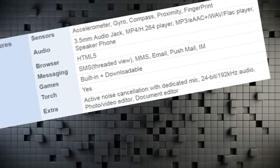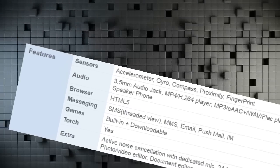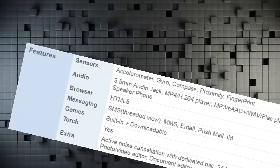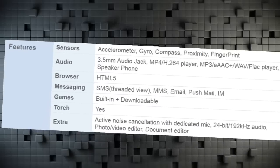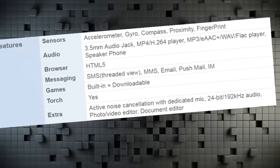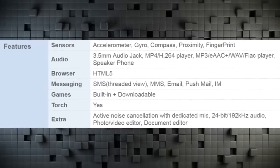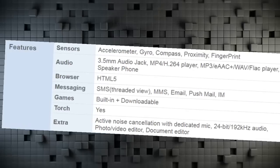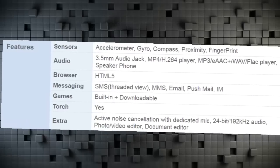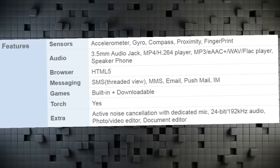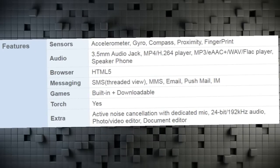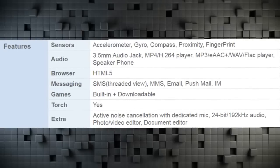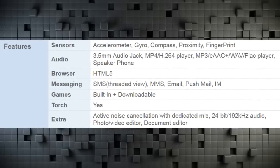Features Sensors Accelerometer, Gyro, Compass, Proximity, Fingerprint. Audio 3.5mm Audio Jack, MP4/H.264 Player, MP3/AAC+/WAV/FLAC Player, Speaker Phone.